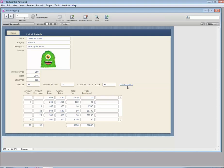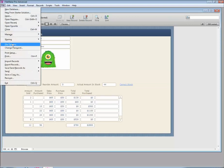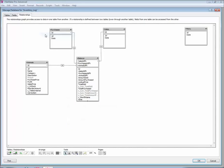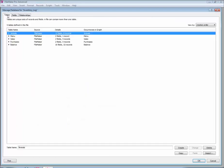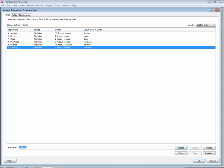Let's see what we need for that. We're going to make a related table, so let's go to File > Manage Database and make a new table. Let's call this one 'stock log' and add some fields.